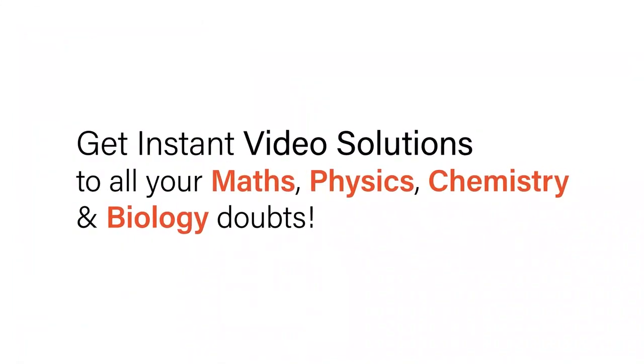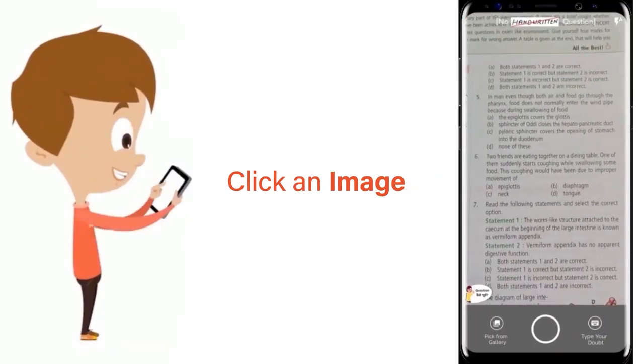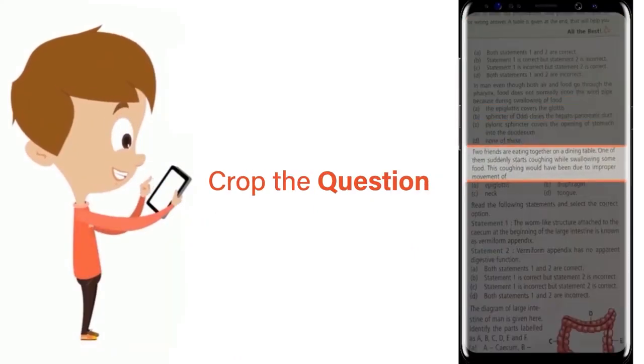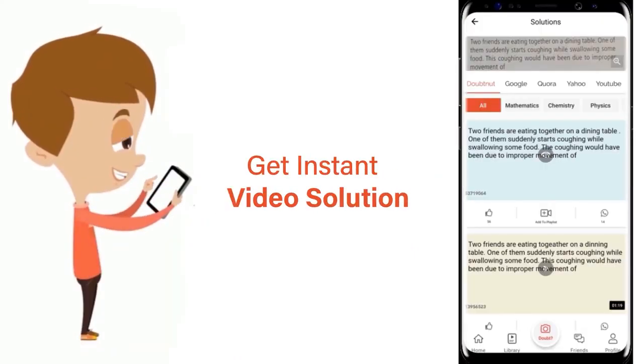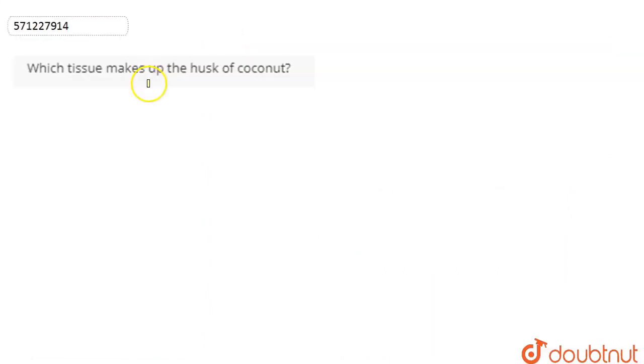With Doubtnet get instant video solutions to all your math, physics, chemistry and biology doubts. Just click the image of the question, crop the question, and get instant video solution. Download Doubtnet app today. If we talk about this question...